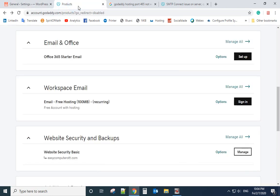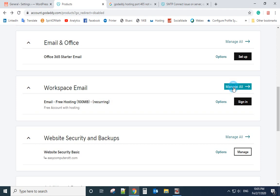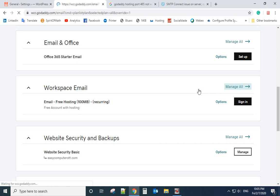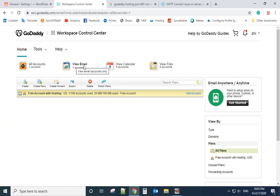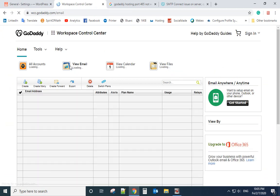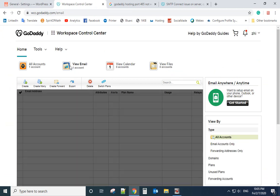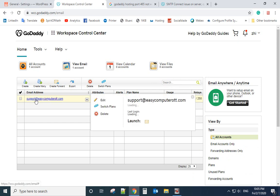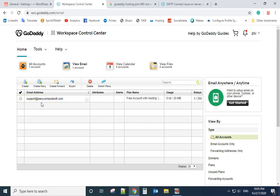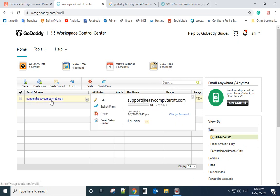We need to login to GoDaddy and go to products. Scroll down, you will see the email. Then we manage all. I have one email set up already, so the email address is here: support at EasyComputer.